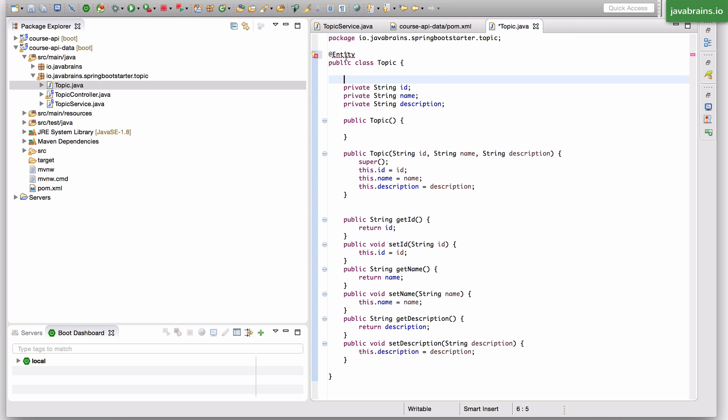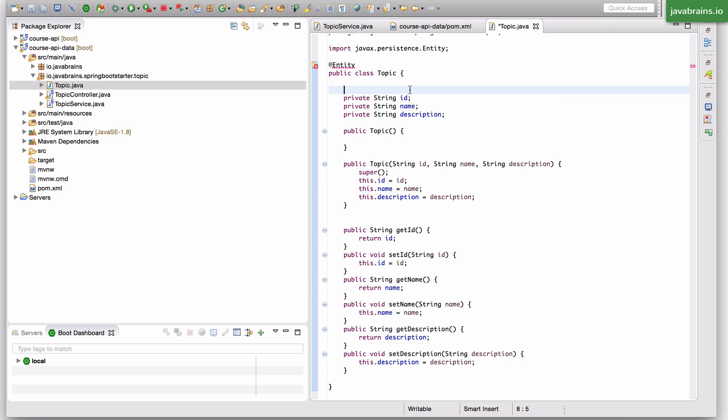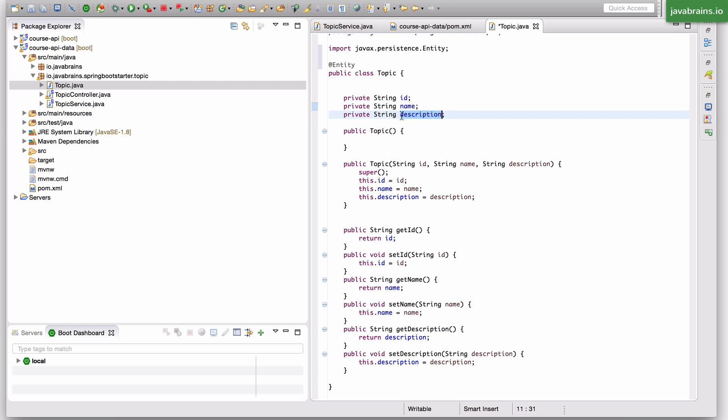Now this @Entity, I import from javax.persistence. Now with this @Entity, JPA knows to create a table called topic. And that table is going to have three columns. It's going to have an ID column, a name column and a description column. And all of them are going to be text columns.